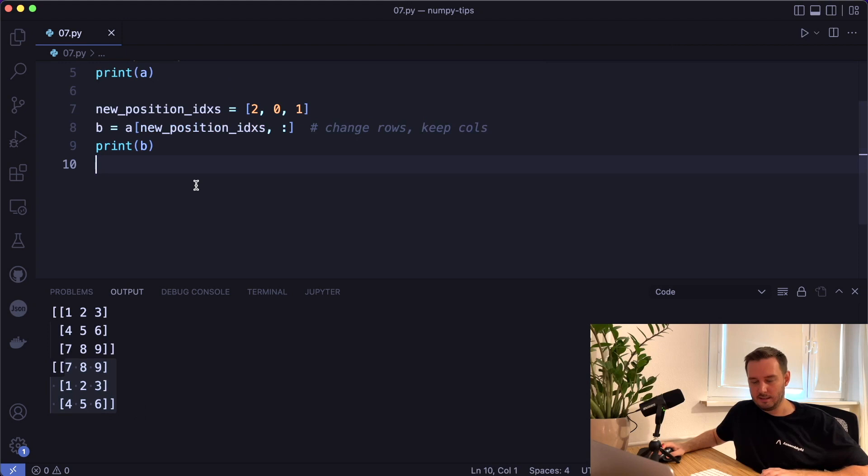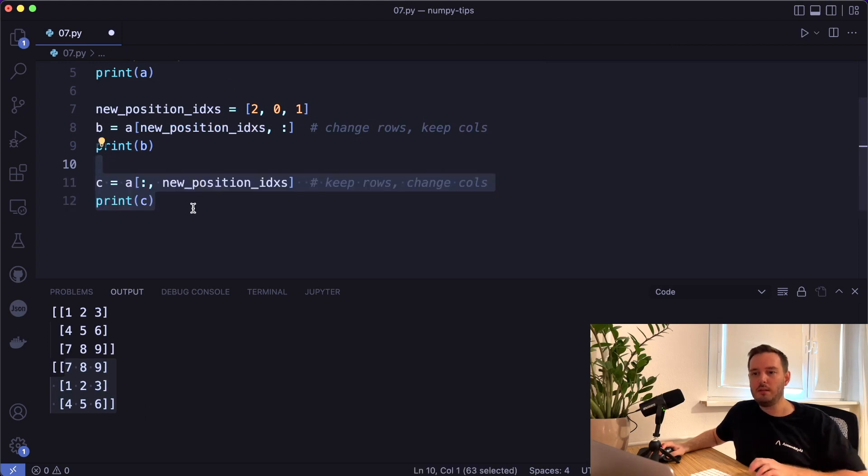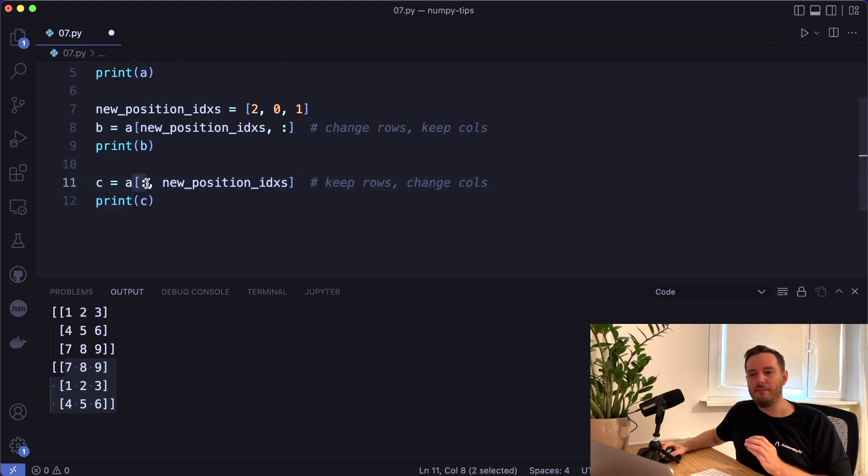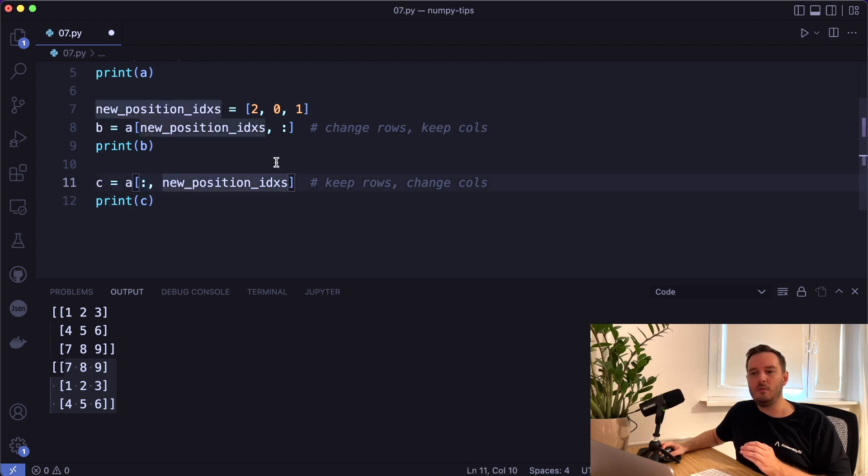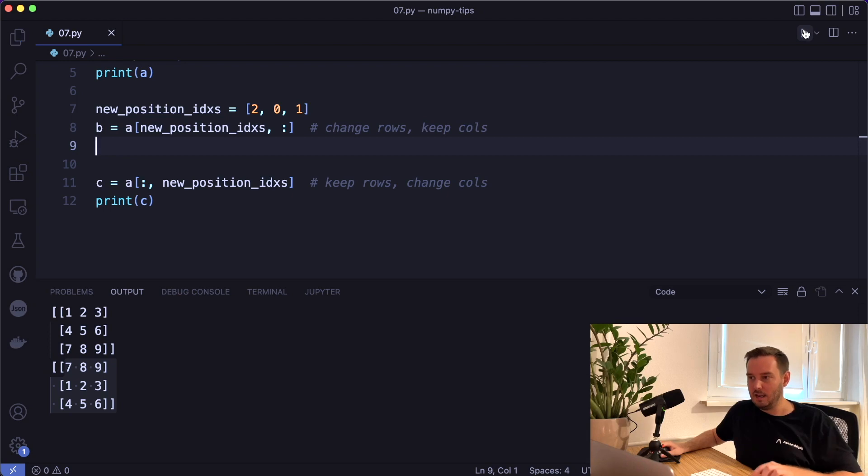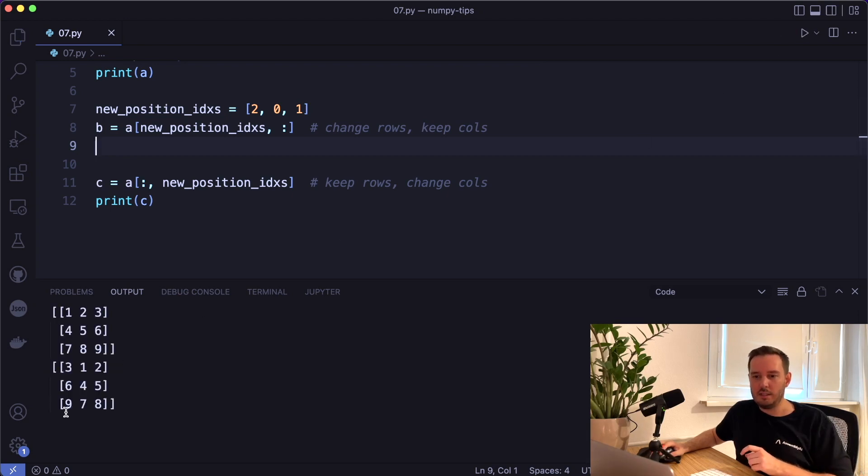And in a similar way, we do this for the columns. So here we say colon first and then comma and then the new indices for the new columns. And then if we save and run this, then we see we now reordered the columns.